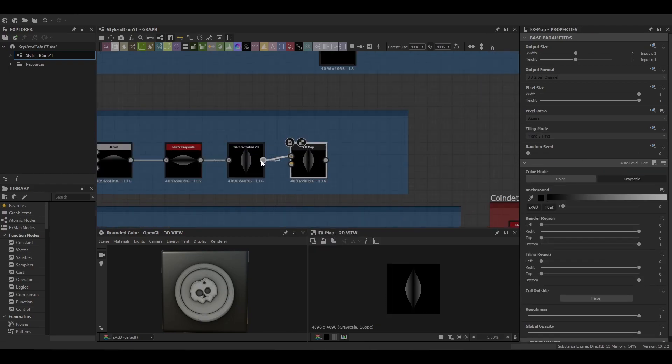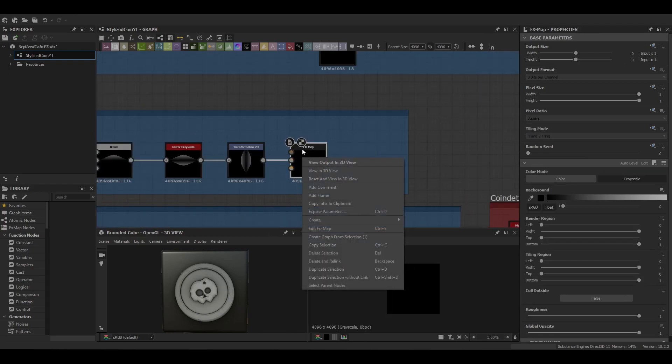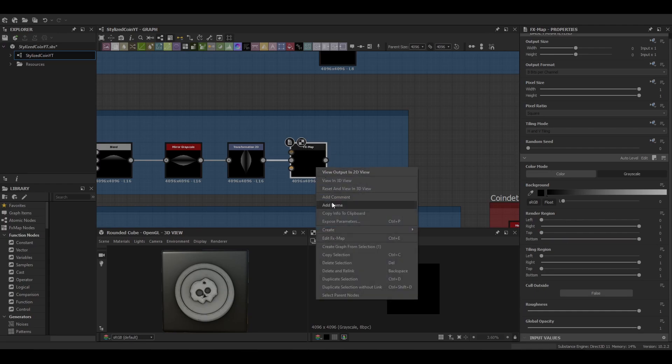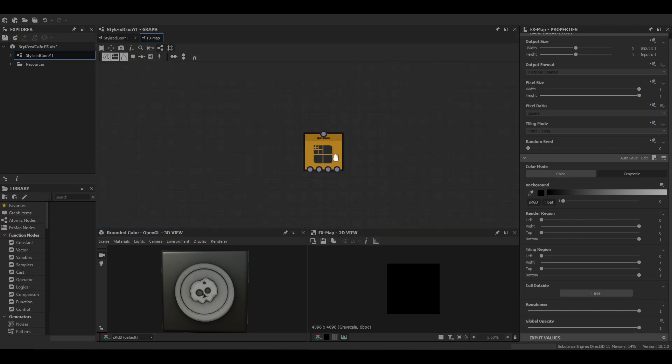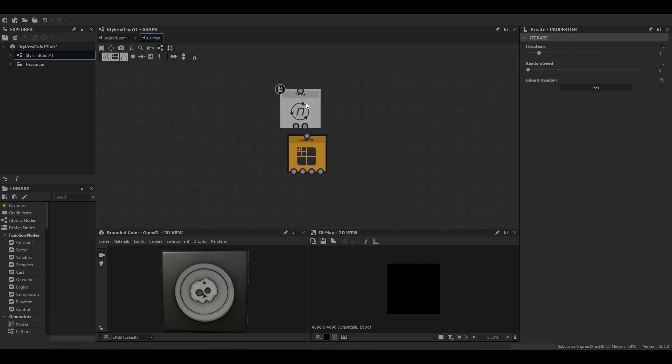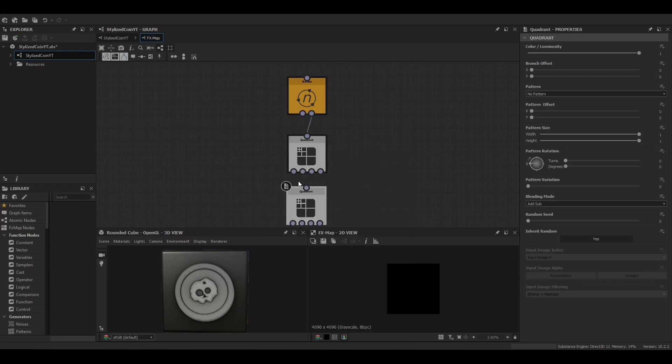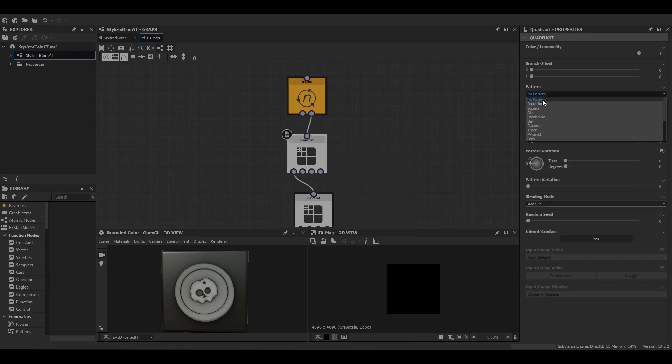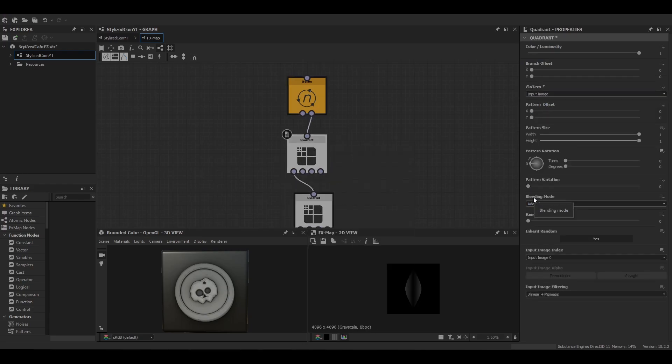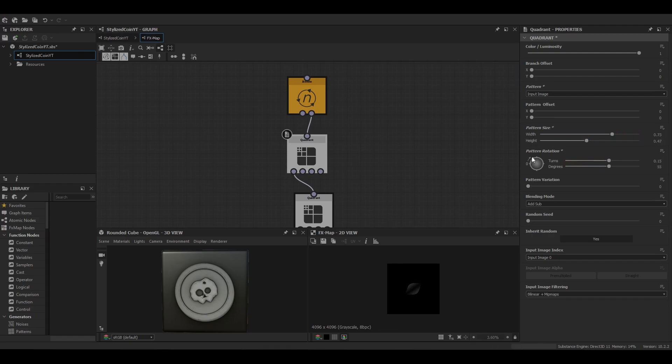And then we can push this into an FX map and we're going to use the FX map just to give us a quick random tiling. We're going to use two coordinate nodes and then an iterate node.